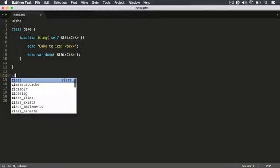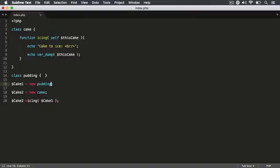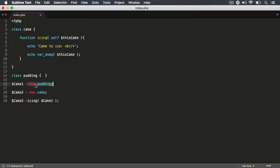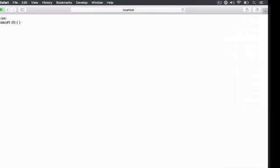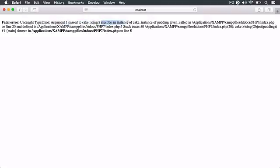The object we received in the argument was in fact from this class itself — the Cake class. But if you create another class to build another type of object, like Pudding, and cake1 contained an instance of Pudding, then that object is passed to the icing method. The object no longer comes from the Cake class. Saving and refreshing, it says there is a serious error — the argument must contain an instance of Cake. So there you have it: all of the declaration data types that you can declare on your arguments.